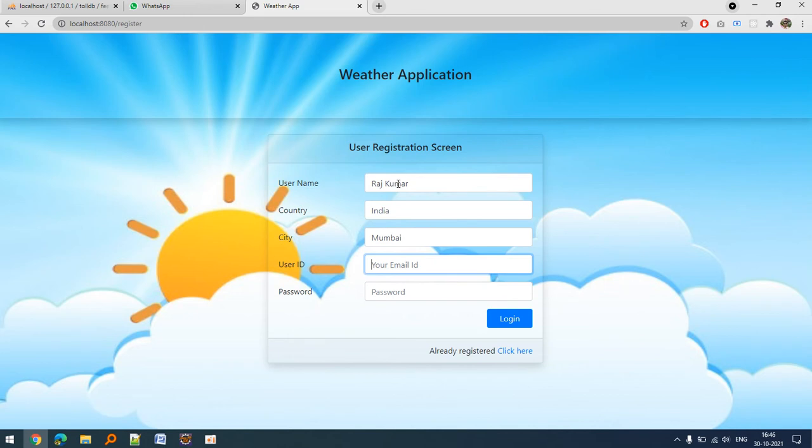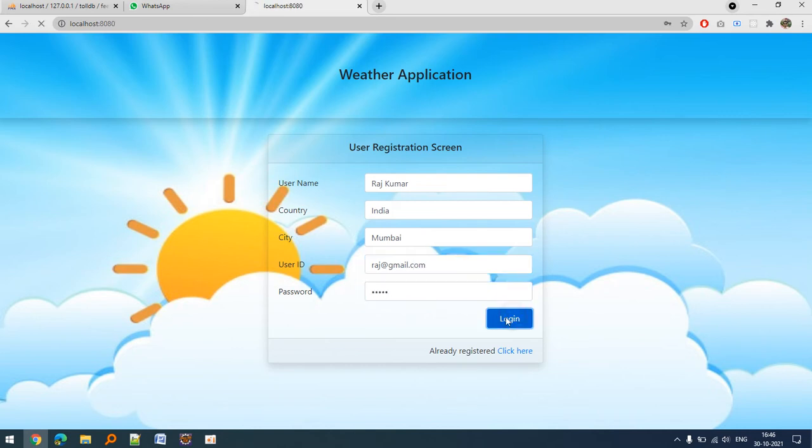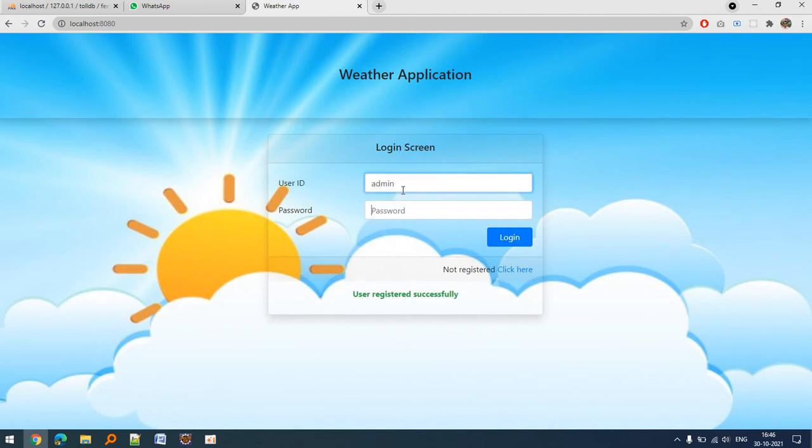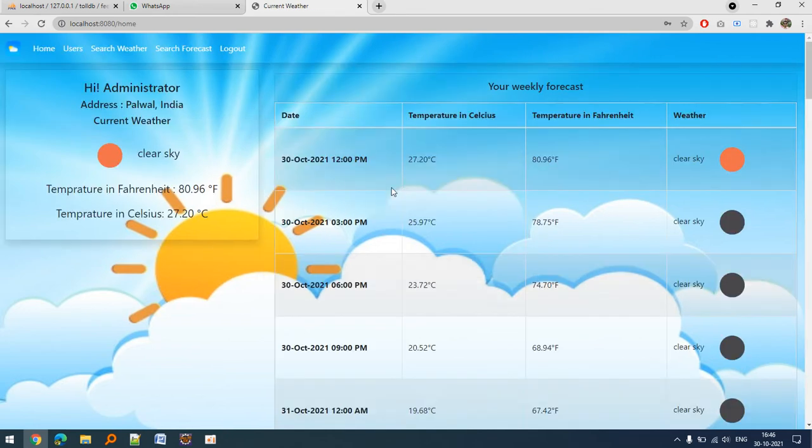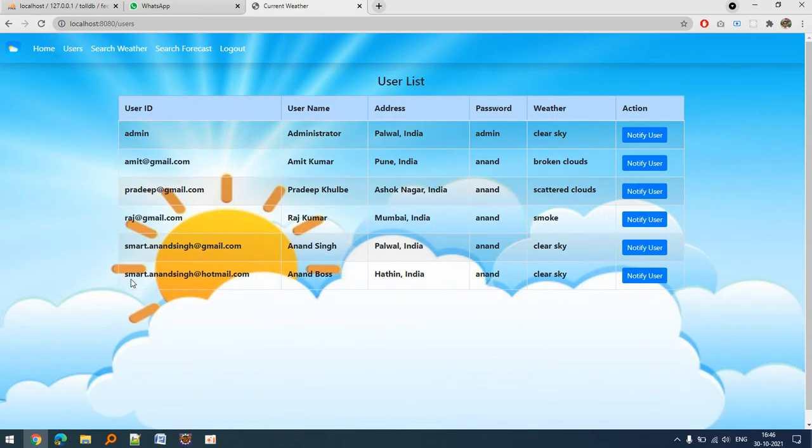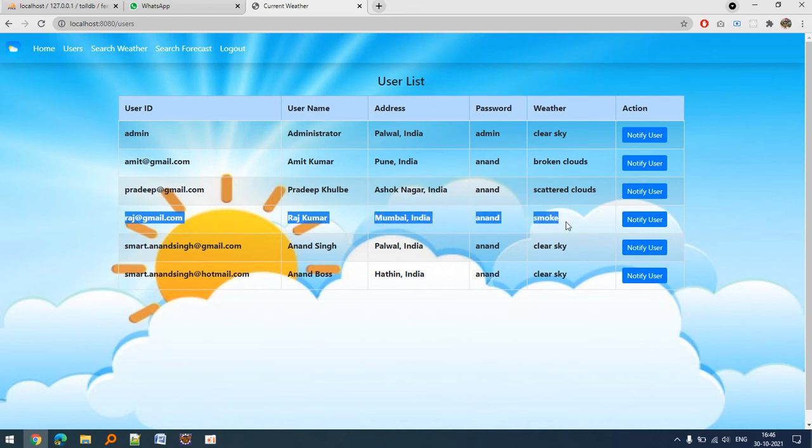Email is raj@gmail.com and password is anything. User registered successfully. We can check whether this user is registered.